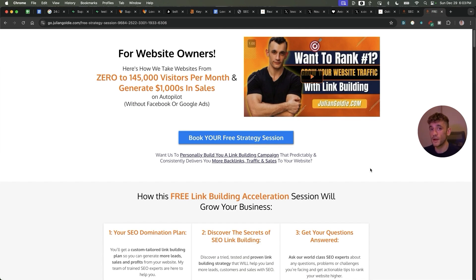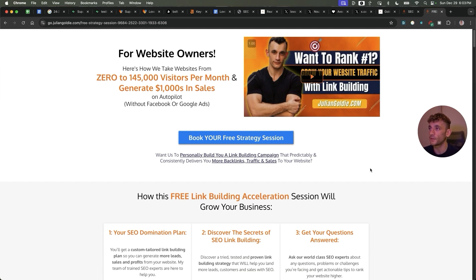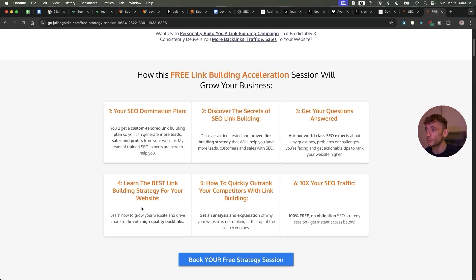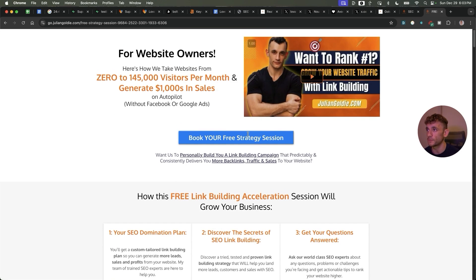We'll show you how we take websites from zero to 145,000 visits this month and generate thousands of dollars in sales on autopilot. On this free link building acceleration session, you'll get a free SEO domination plan, discover the secrets of SEO link building, we'll answer any questions you have one-to-one, you'll learn the best link building strategy for your website plus how to 10x SEO traffic based on what's working for us. Feel free to check that out, link in the comments in the description. Appreciate you watching, bye bye.